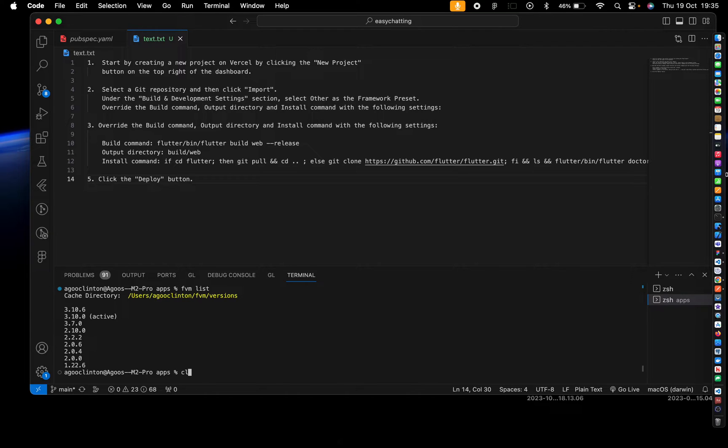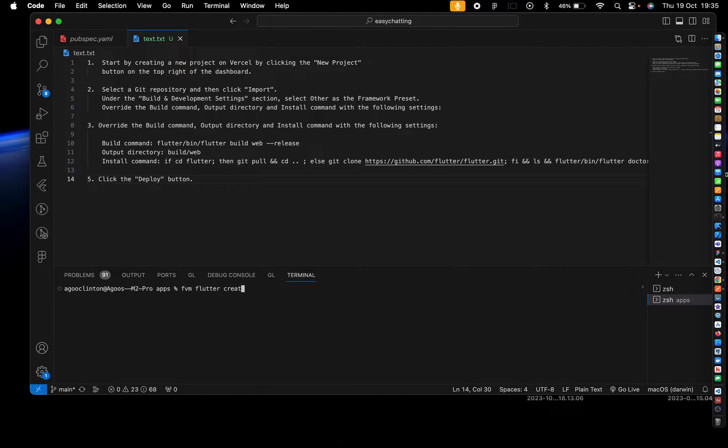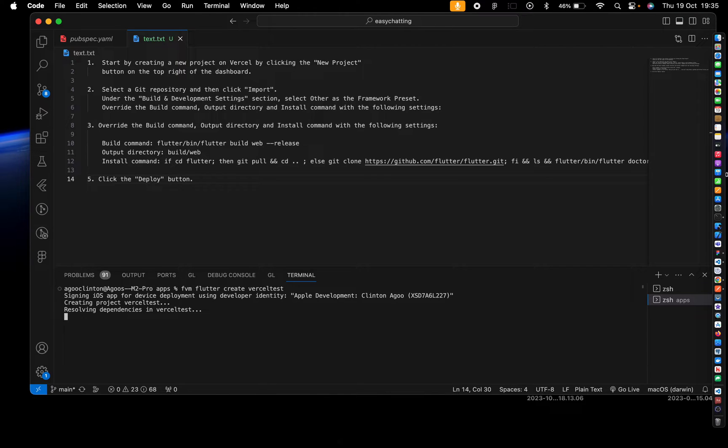Alright, so let's clear that first. Okay, so now let's create a Flutter app. Flutter version manager, Flutter create, just call it Vessel test. Yeah, let's create that.